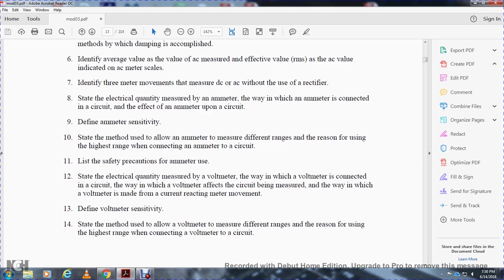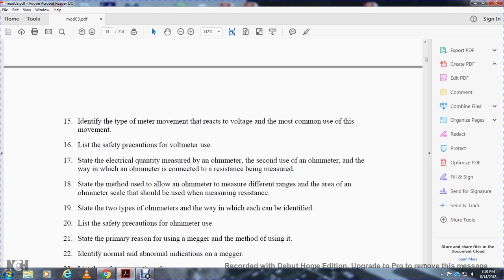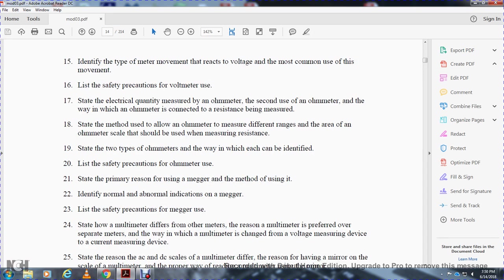Further objectives include: state the electrical quantity measured by a voltmeter; describe how a voltmeter is connected in a circuit and how it affects the circuit being measured; define voltmeter sensitivity; state the method used to allow the voltmeter to measure different ranges; identify the type of meter movement most commonly used; list voltmeter safety precautions; state the electrical quantity measured by an ohmmeter and how it is connected; and state the two types of ohmmeter scales.